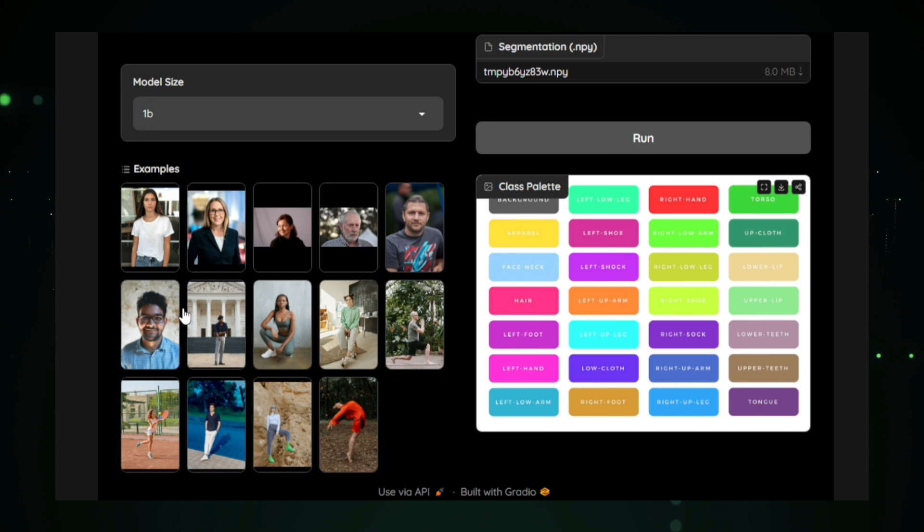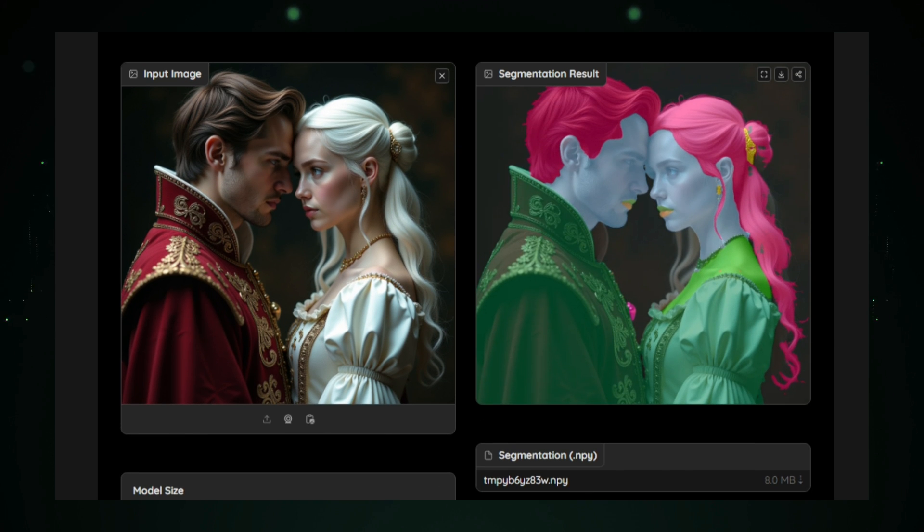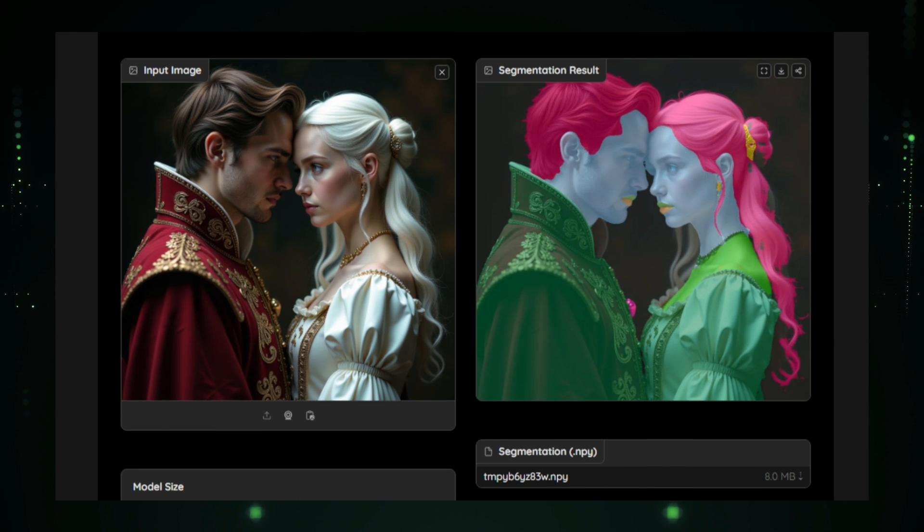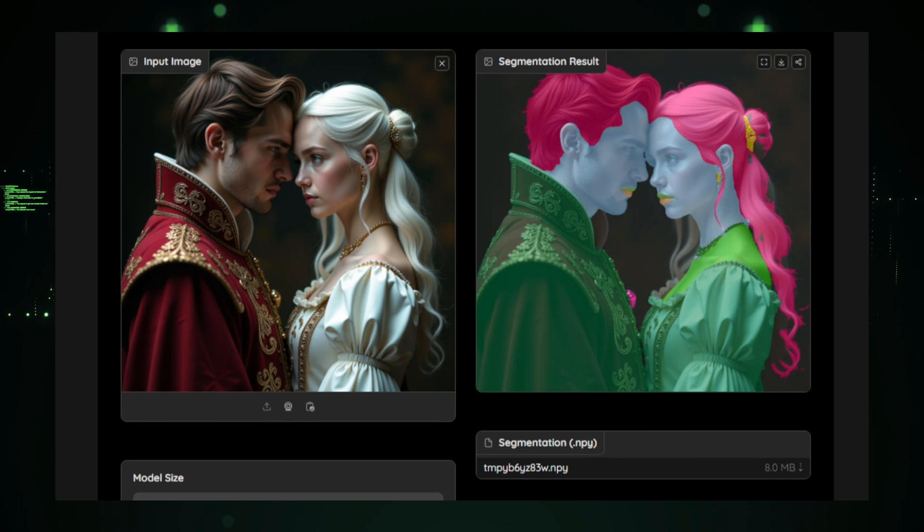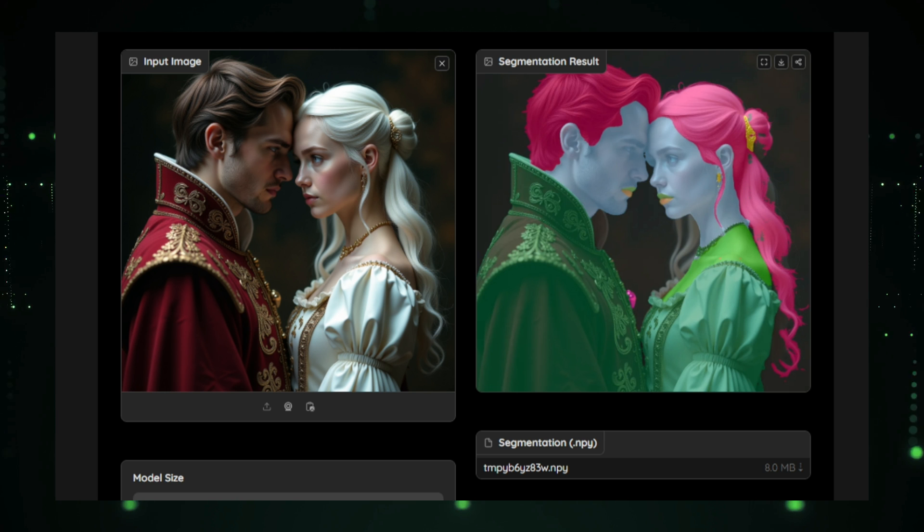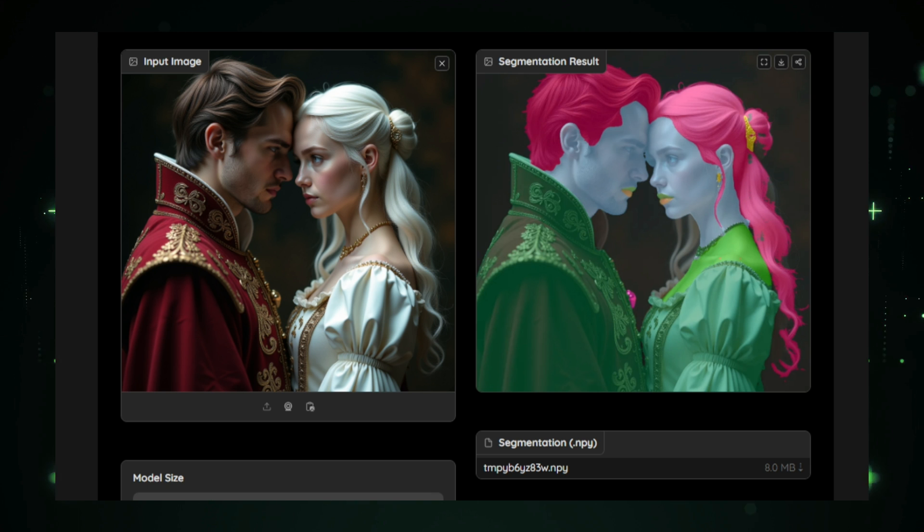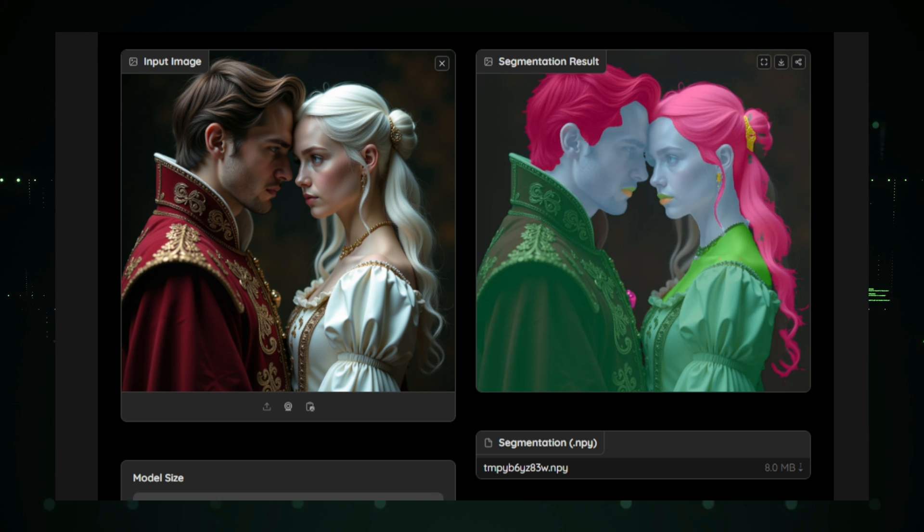And that wraps up our look at the top trending Hugging Face projects this week. From text-to-image generation to advanced human segmentation, the possibilities are endless with these innovative tools. Don't forget to check the video description for links to explore these projects yourself, and share your thoughts or suggestions for our next video in the comments.